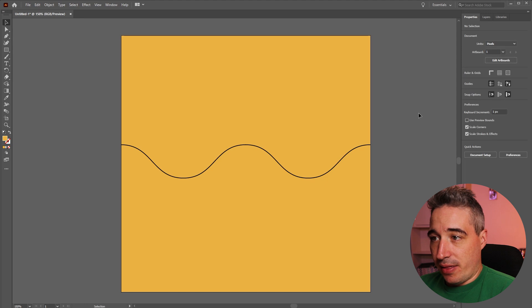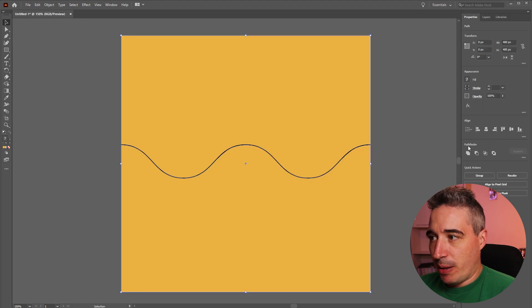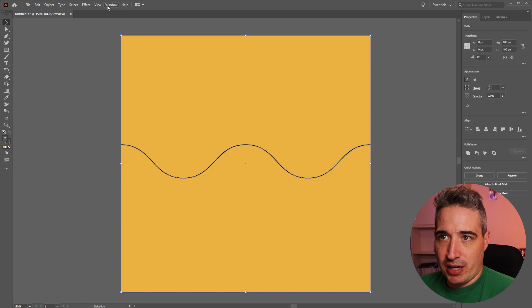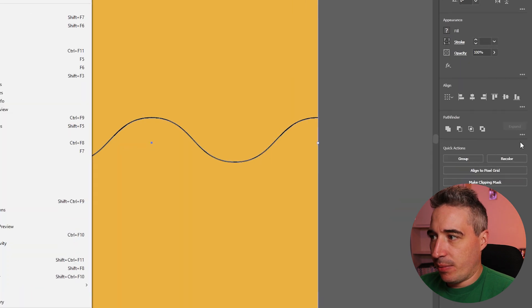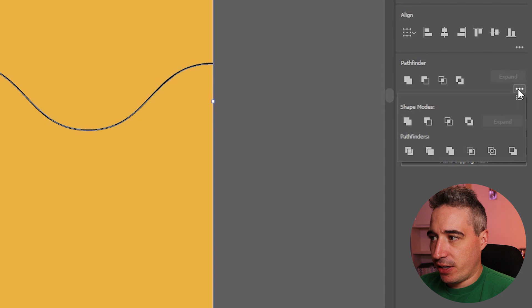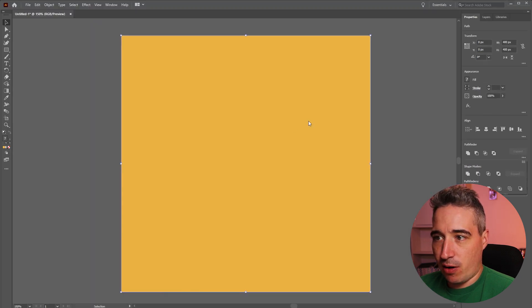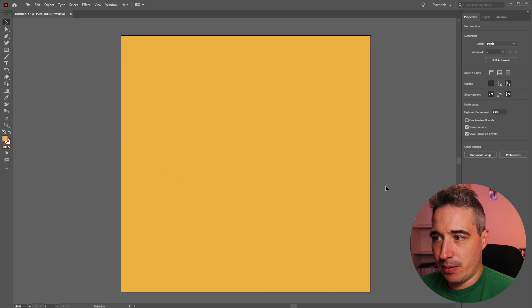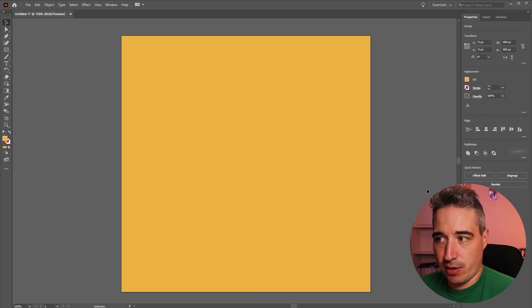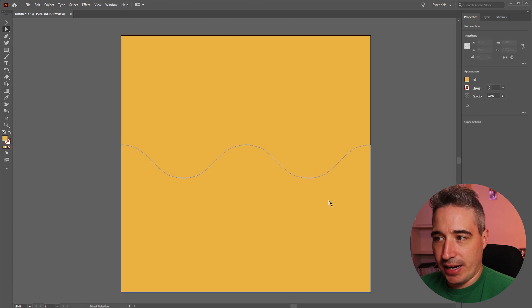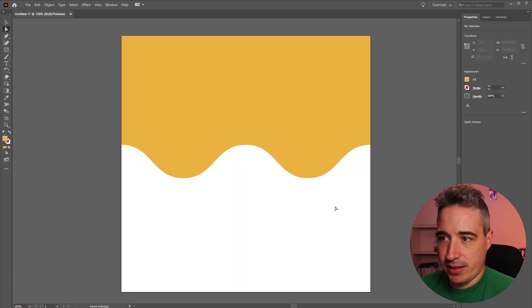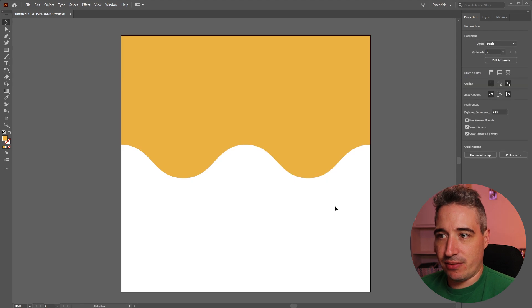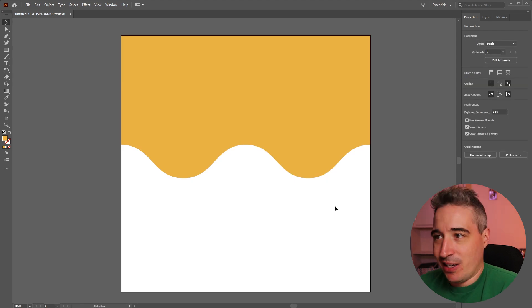So with that done I can select both shapes and I'm going to come over to my pathfinder. I'm just going to take the divide one over here and that's going to keep all of my shapes but what it does is it separates them all out. I can now select one of them and delete it and I'm left with a wave just like that. So that is nice and easy.